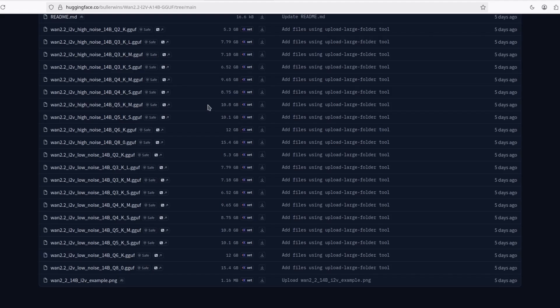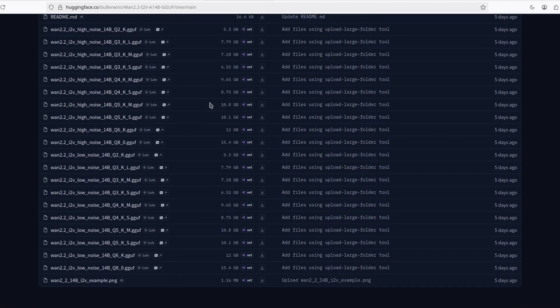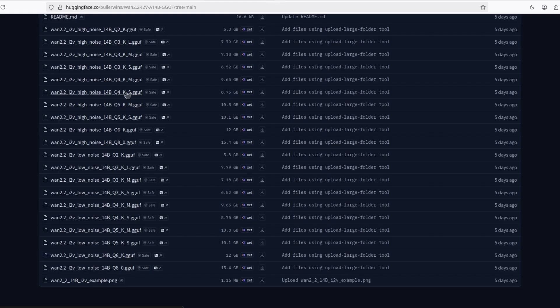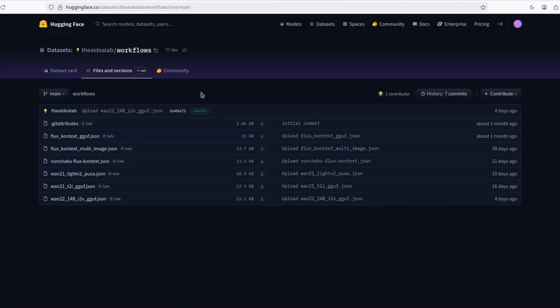Now, bear in mind, you're going to need two models. The high noise and the low noise. And they need to be at the same quantization. If I chose this Q4KS high noise, I need to also download this low noise Q4KS. And I'm going to put a link of this guy's workflow, which is pretty good.